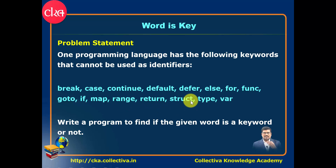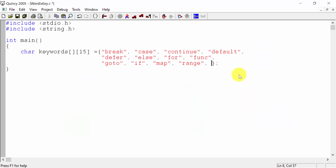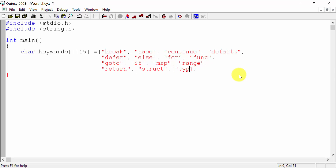Return struct type — the return struct type is defined here.